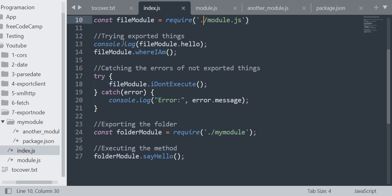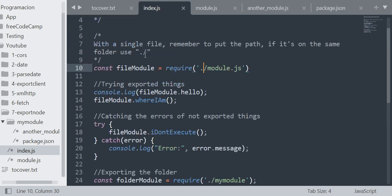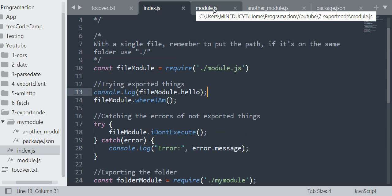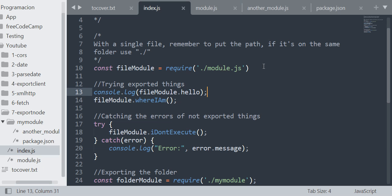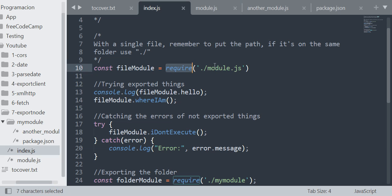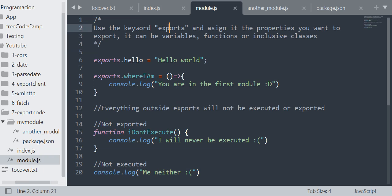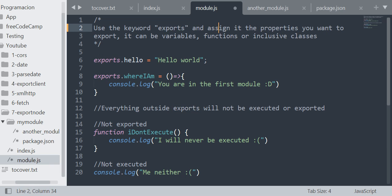Then, trying to export things. First let me change to the file where we export things. I'll explain that you use the require with the path of the file you want to export things from, and then in the file you export things, you use the keyword exports and assign it the properties you want to export. It can be variables, functions, or even classes.